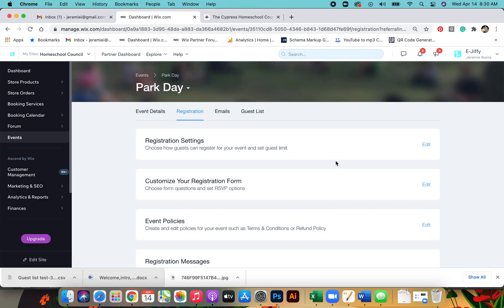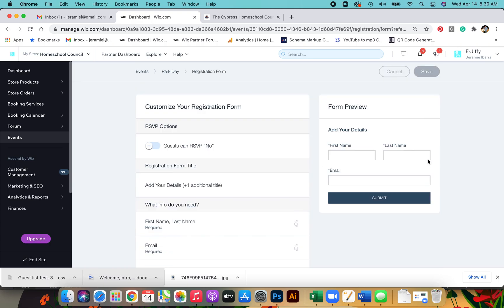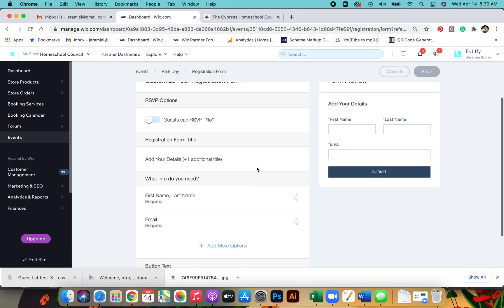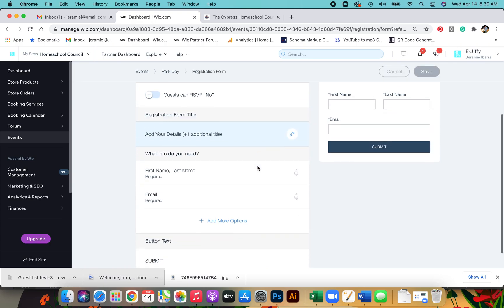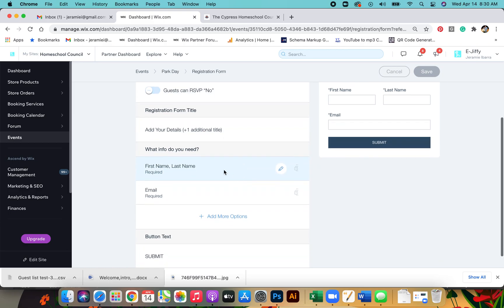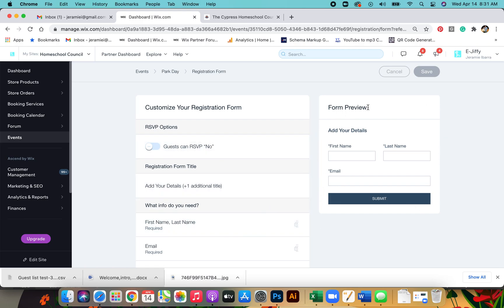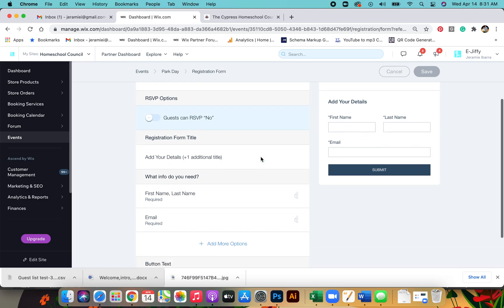Take a step back and then we'll go to customize your registration form. Click edit. Always leave this unchecked. For registration form title, you can add your own details here. As you can see, everything on this side is a form preview. So when you make changes here, you'll see it show up here. And this is what the member will see on the events page.